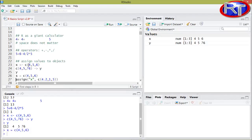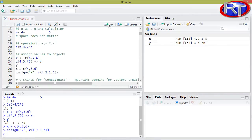Another way to create objects and do assignments is by using the assign() function. By using this function, you put in normal round brackets the name of the object under quotation signs, and after a comma you can use the concatenate function and insert the values to be stored in that vector. If I run this one, you now see that the object X has changed to the numbers specified within this concatenate function.